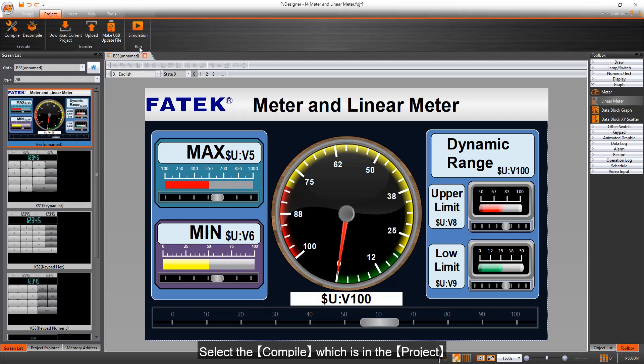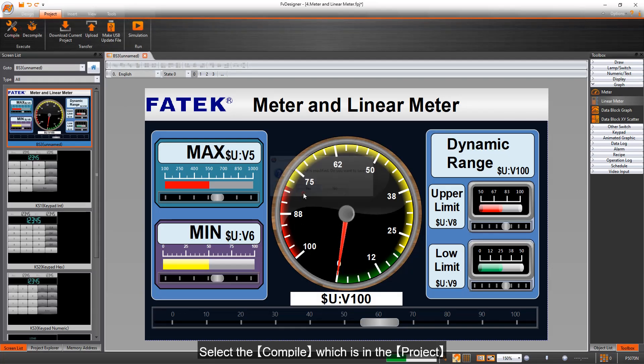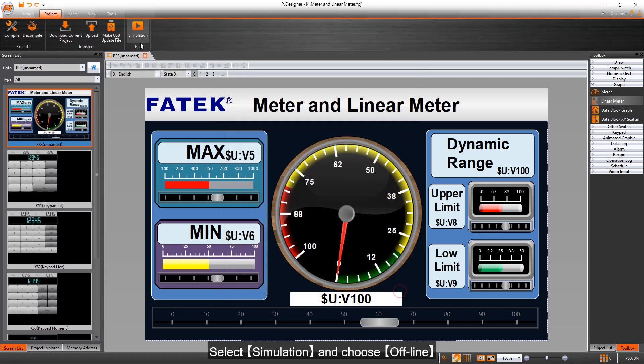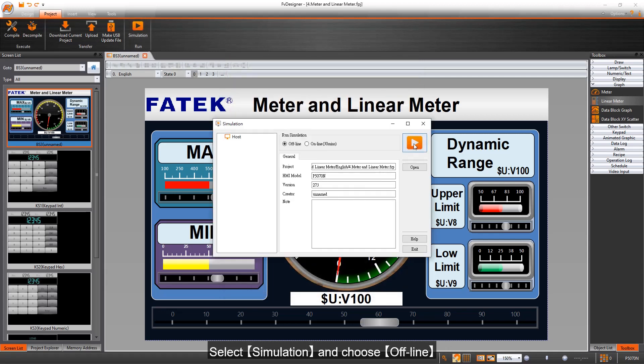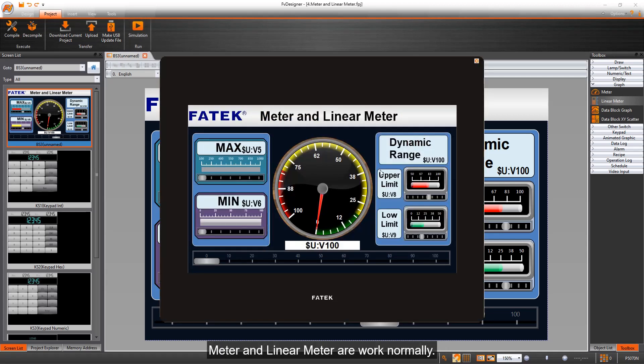Select the compile which is in the project. Select simulation and choose soft line. Meter and linear meter are worked normally.